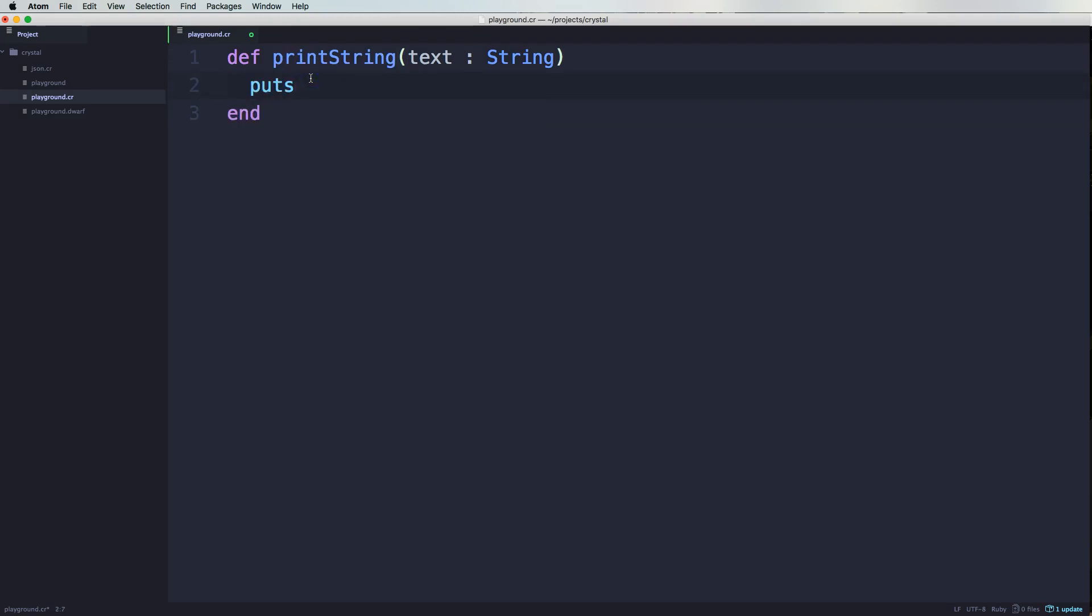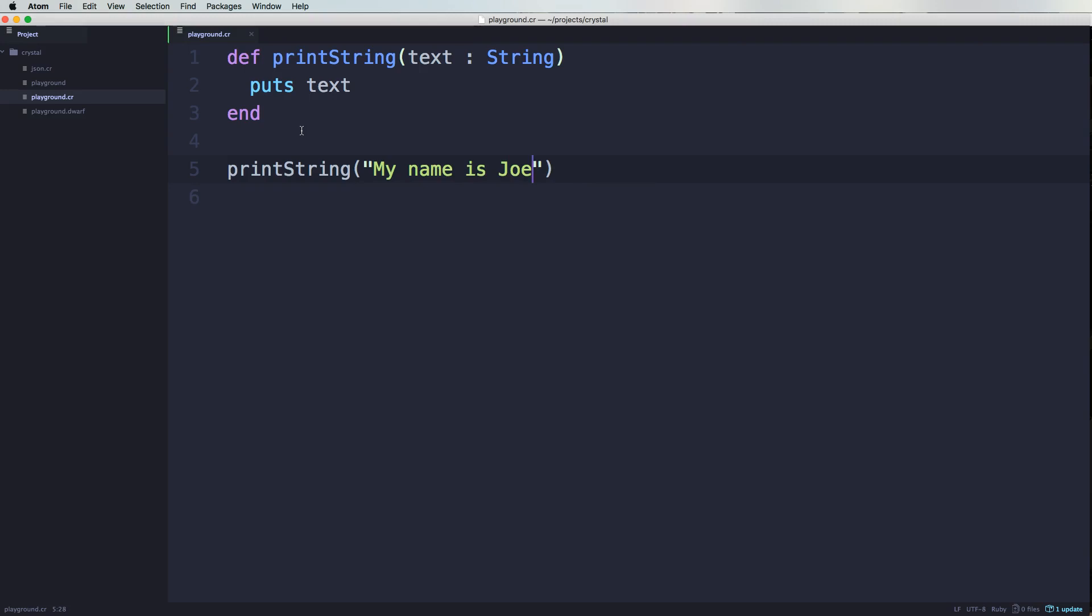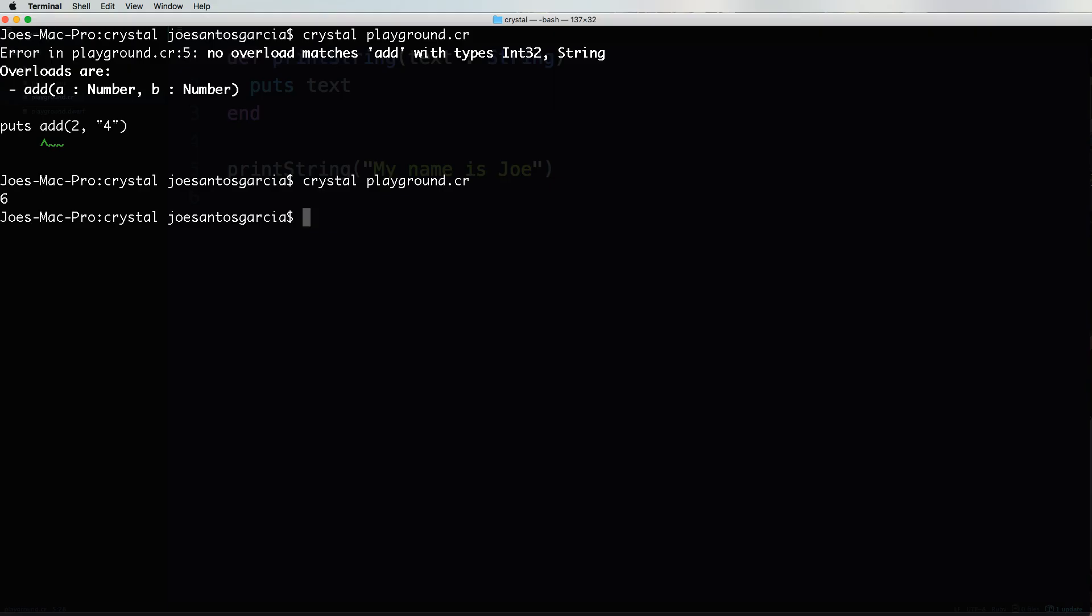Put and then I'm passing in, let's say text. So now when I call this method and I say print string and I say my name is Joe. Everything should run smoothly.